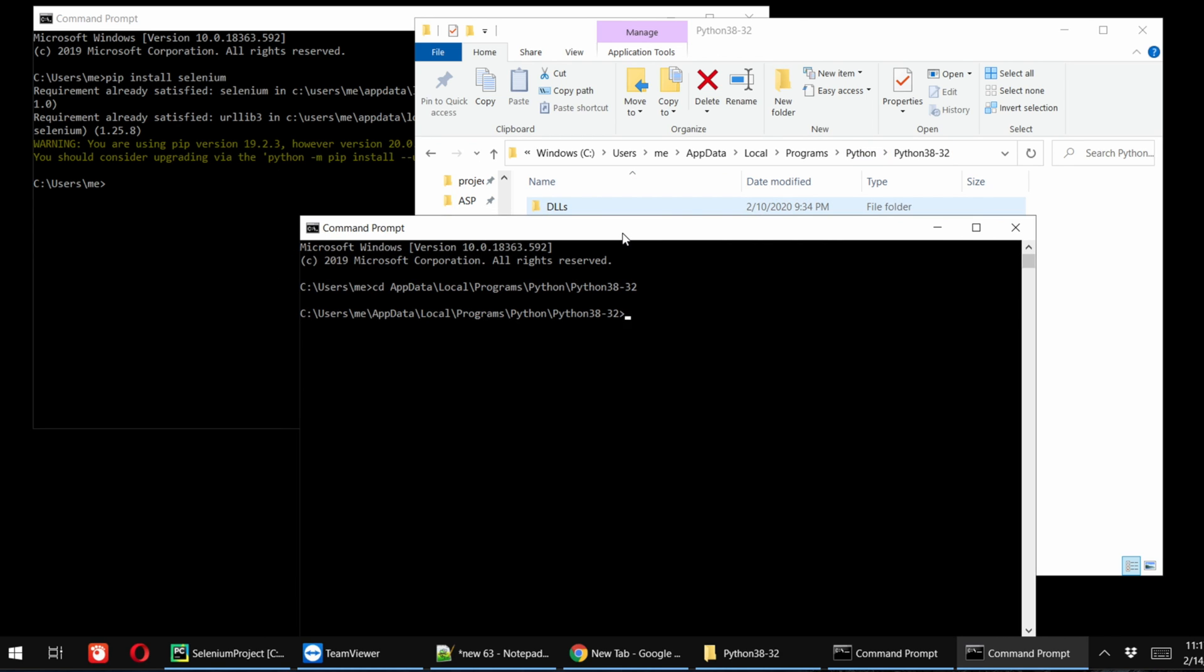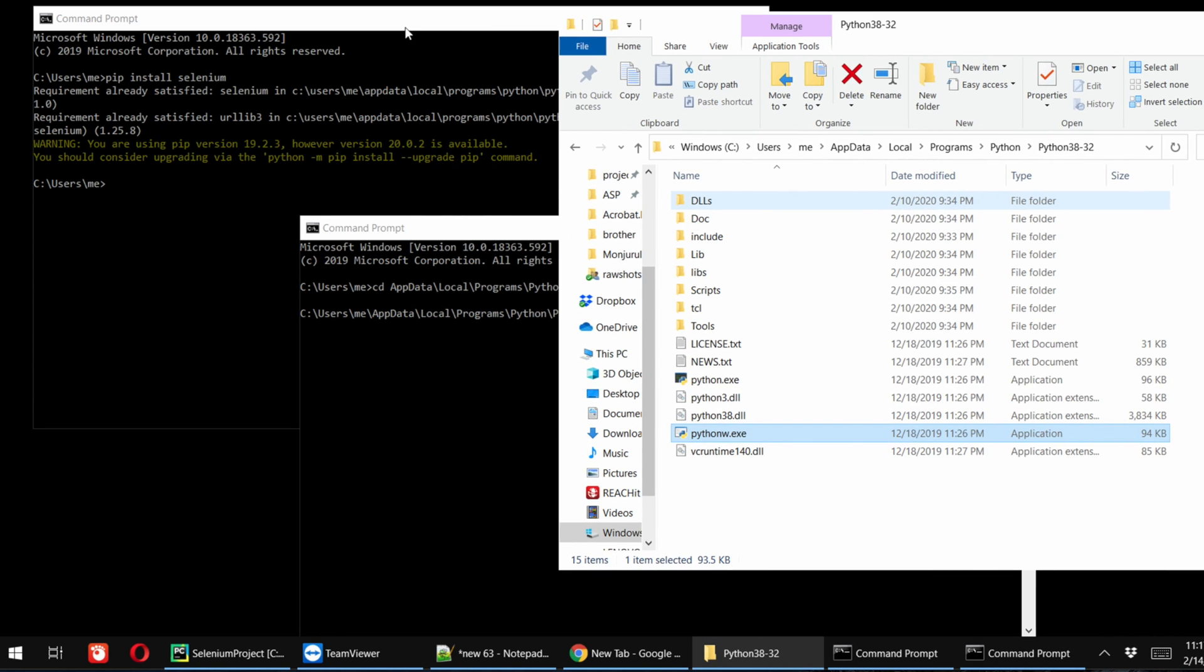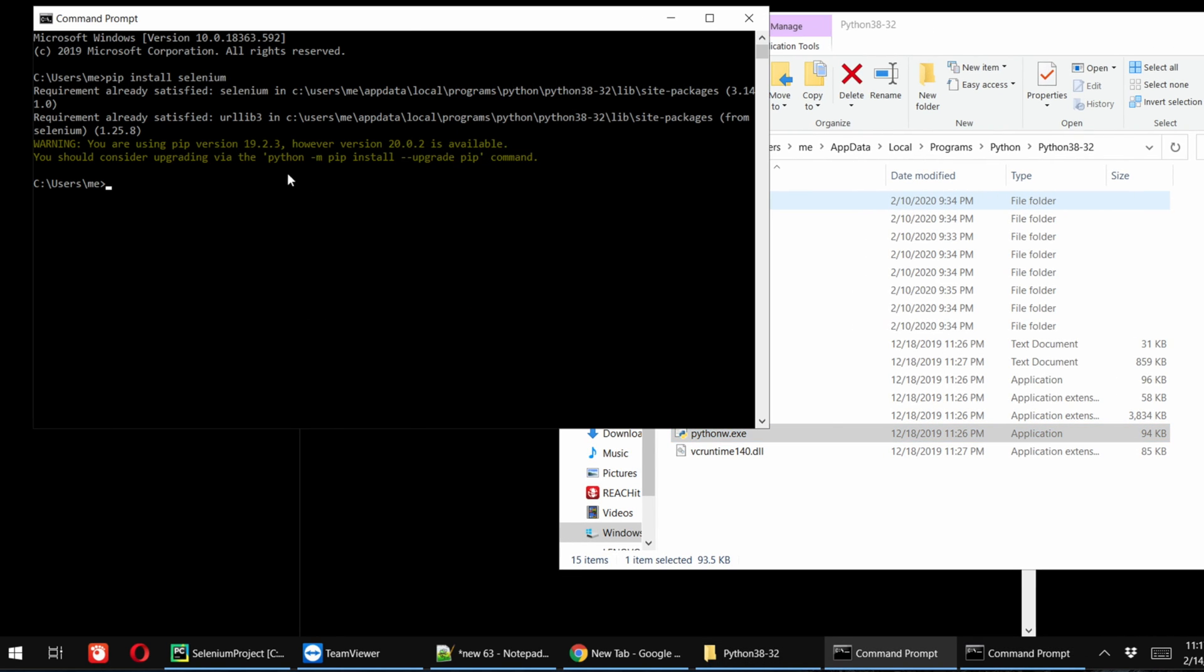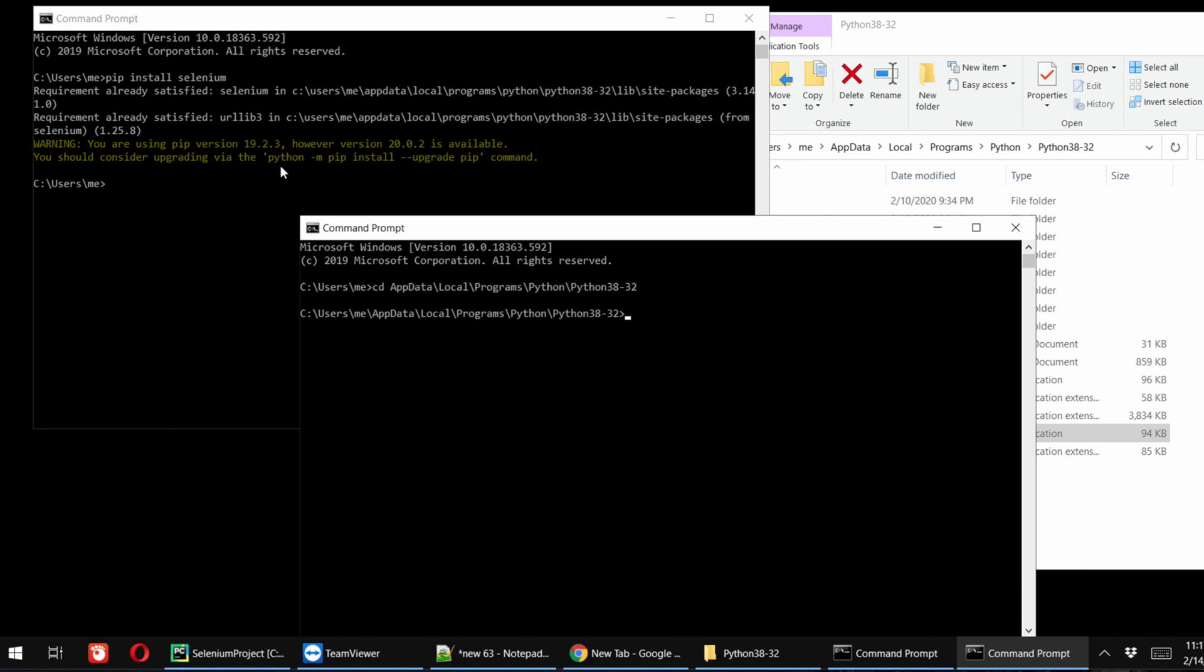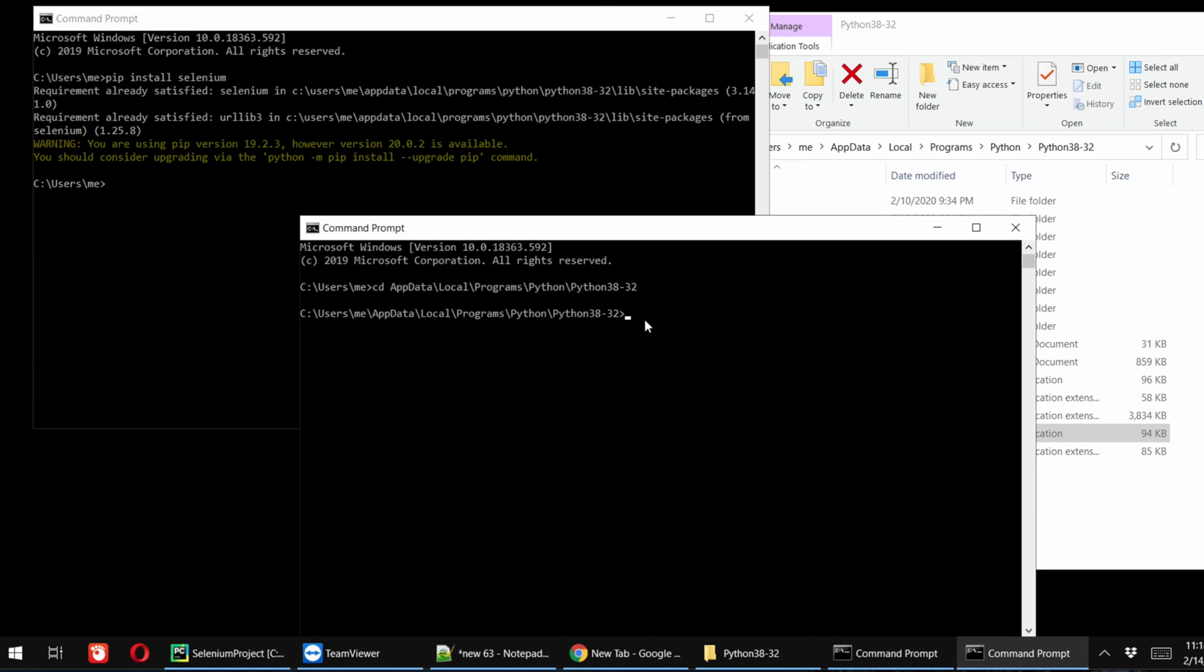Now we have to type that command, you remember the one. This is the command: you have to type python -m pip install. This thing you can copy or manually type. For easy access, I am just selecting from here to here, and then after highlighting this I am pressing Enter key. It will copy. And then after coming here I will right-click and it will paste this thing.